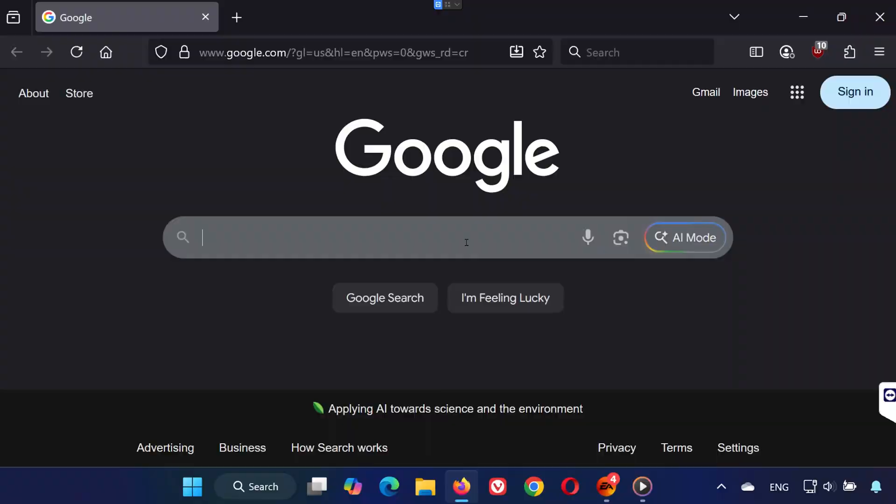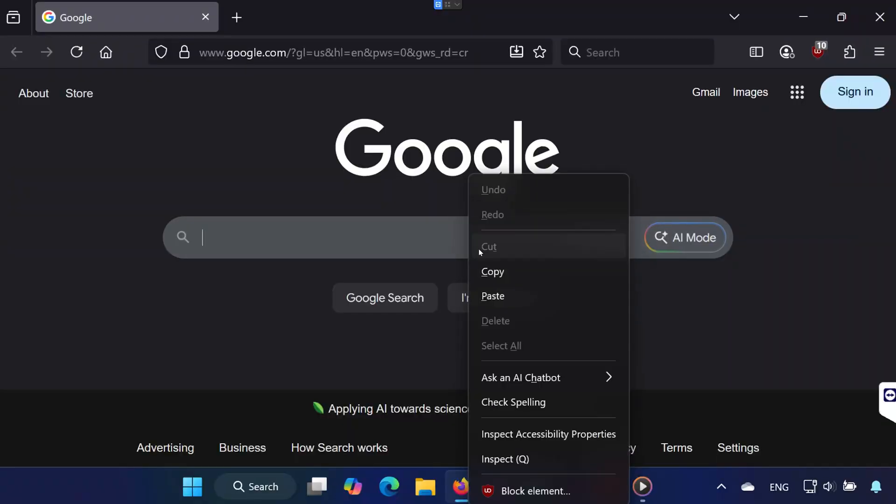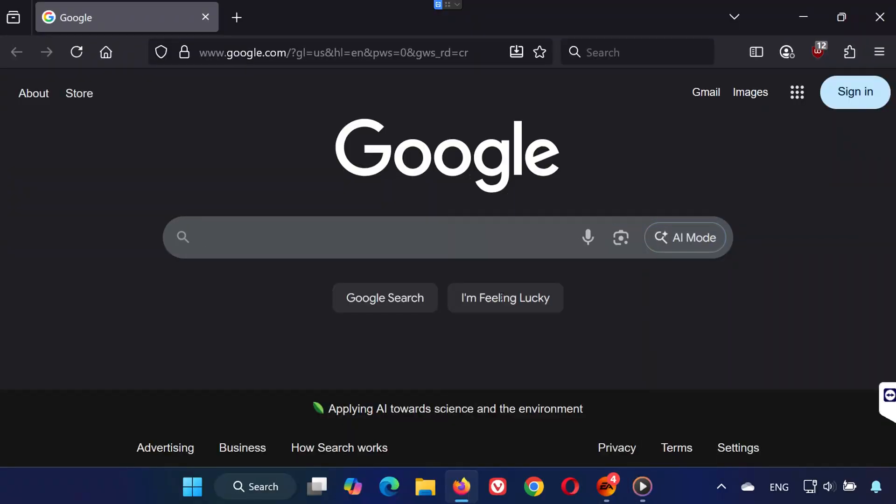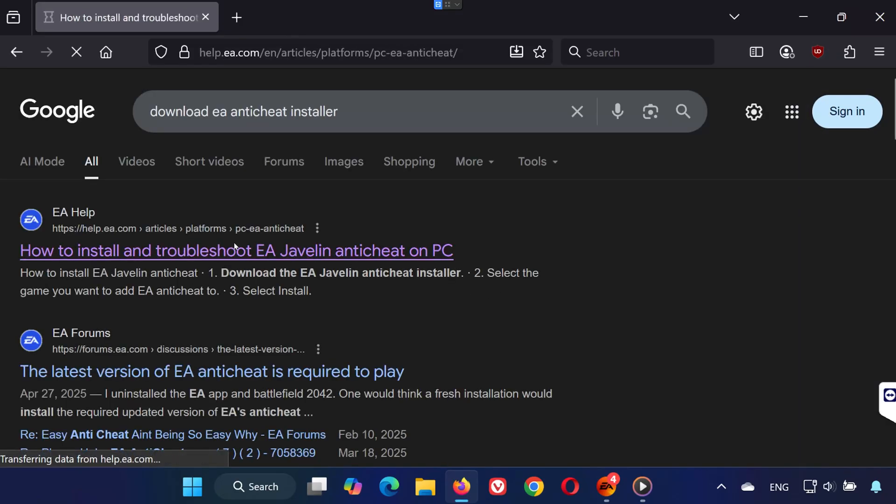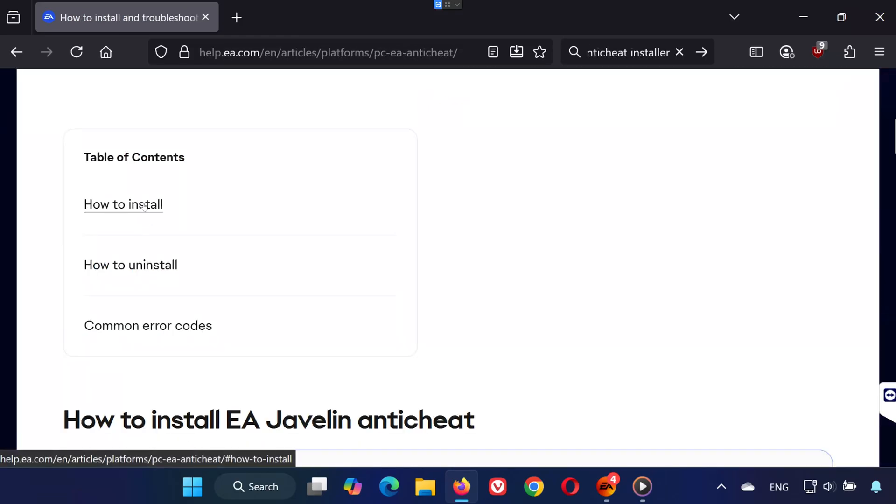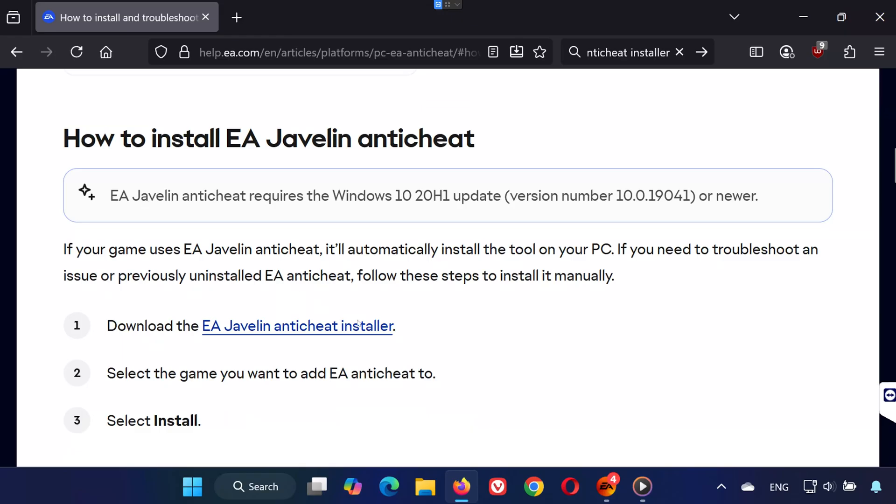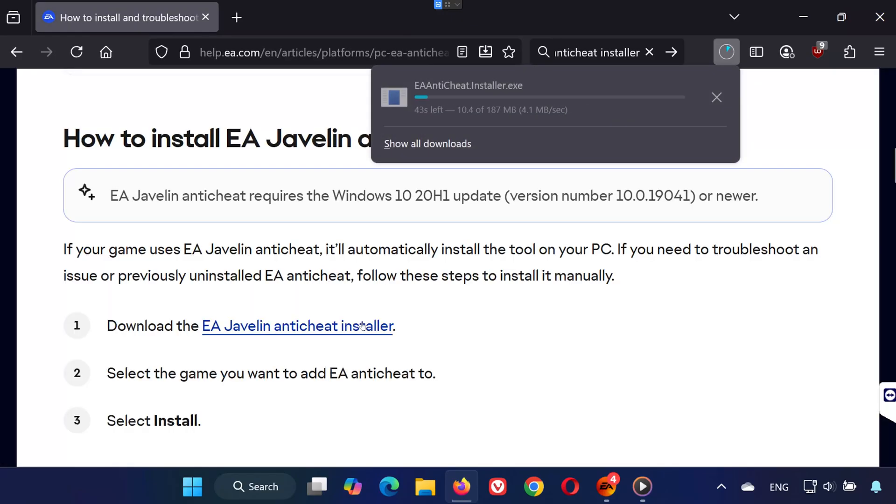Step 2. Open your web browser. In the search bar, type EA Anti-Cheat Javelin Download. Open the official EA website from the results. Click on Install, and then download the EA Javelin Anti-Cheat Installer.